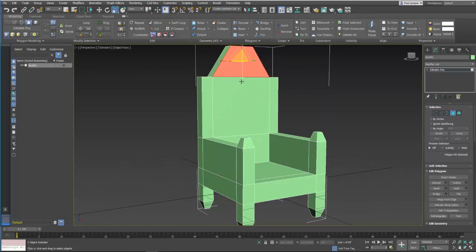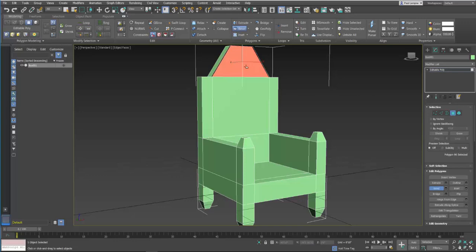Okay. Now I might want to do something kind of fancy here, like with beveling to add some detail.